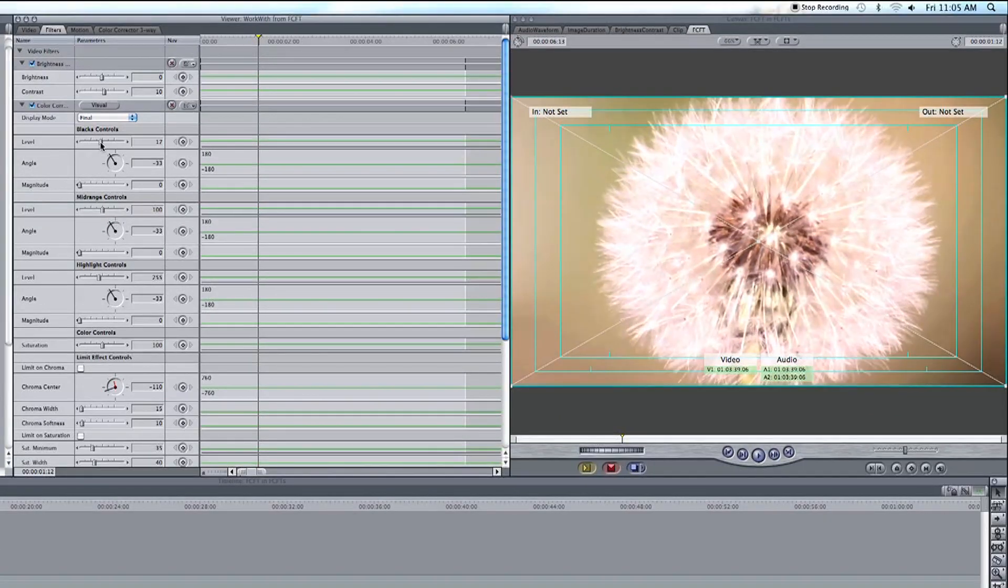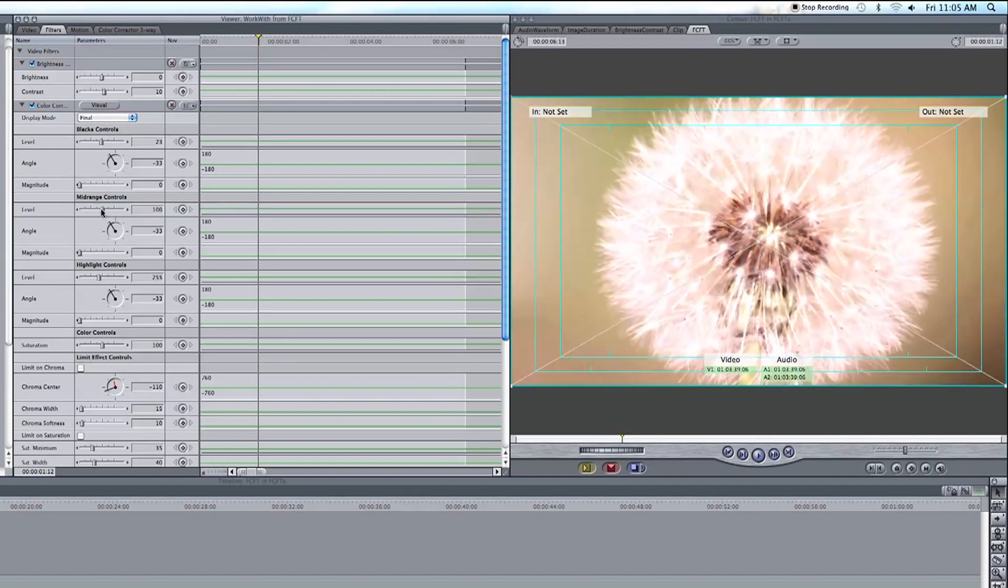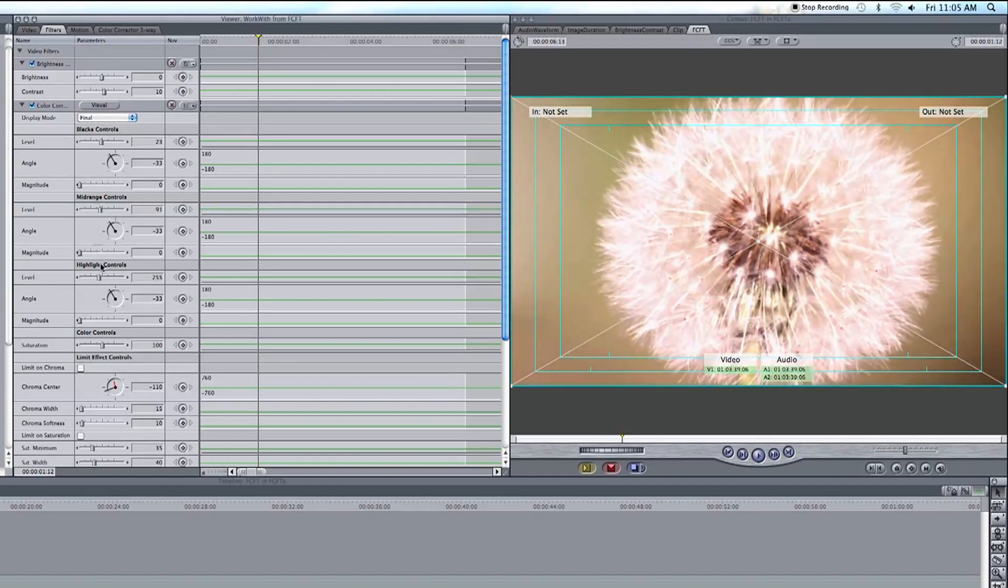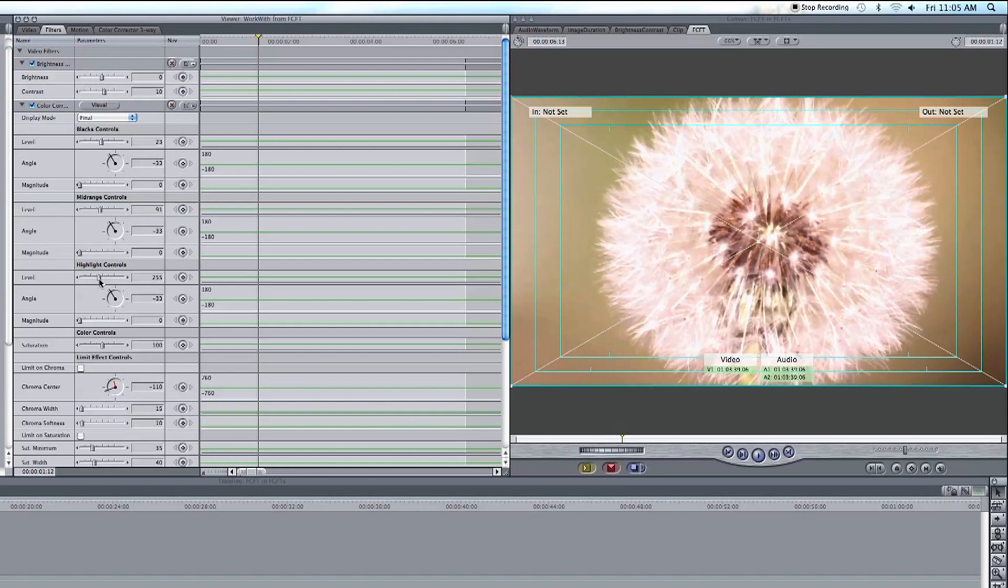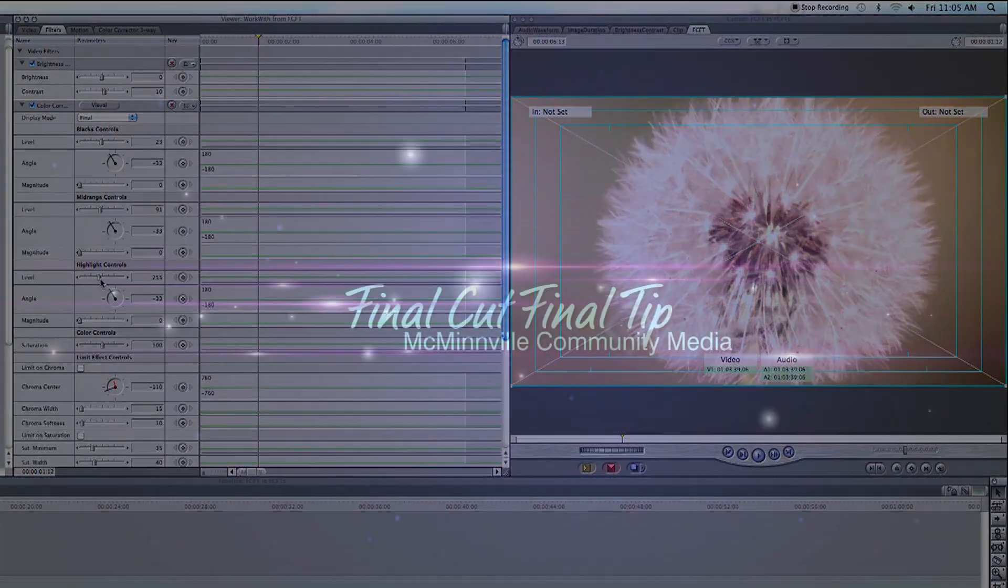So play around with these settings to get the shot that looks most pleasing to you and just remember to add a bit of contrast first then adjust your brightness with the color corrector. And that does it. Another thrilling tip and another great day. This is David Johnson and I will see you on the next one.